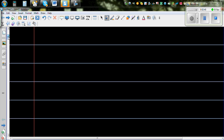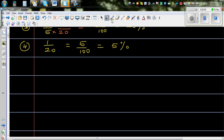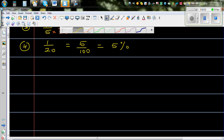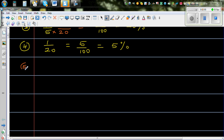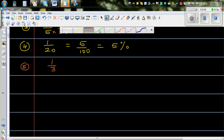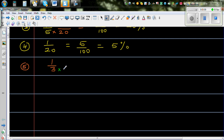Now these are easy conversions. But when it comes to fractions like — let me change color — suppose you have a fraction like 1 out of 3, or one third. Now 3, you can't change it into 100. So what I'm going to do is use a trick here: I'm going to multiply both the numerator and the denominator by 100.